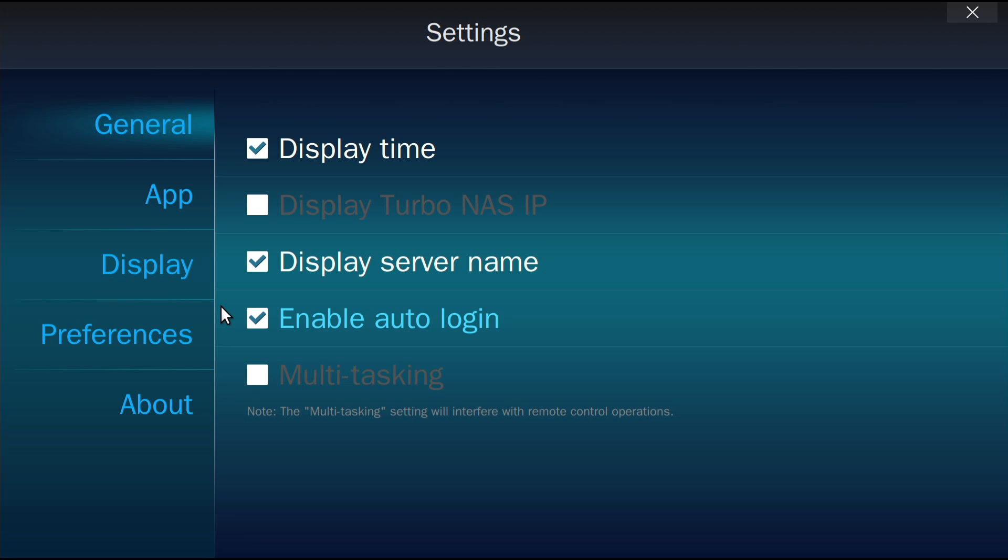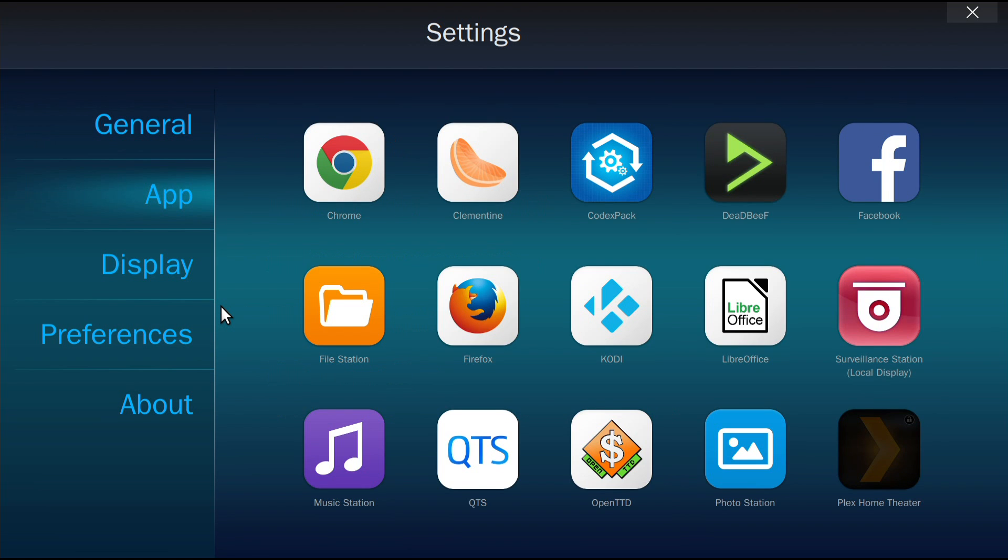HD-Station also offers the option of multitasking, but this option may conflict with IR remote control inputs.